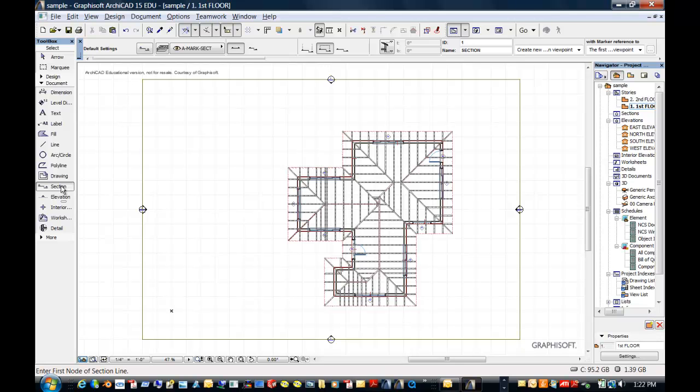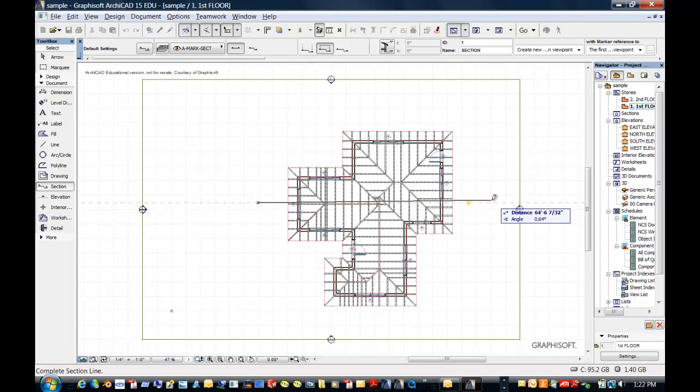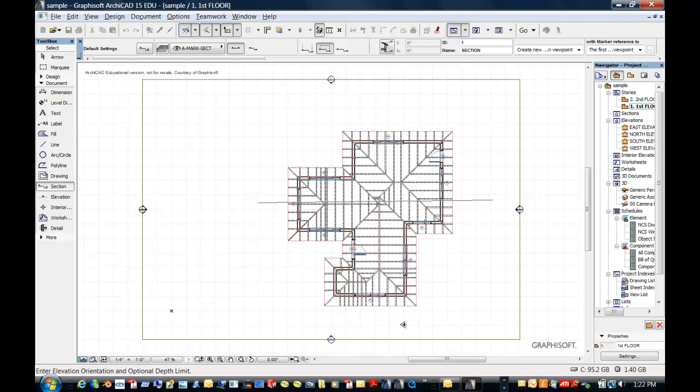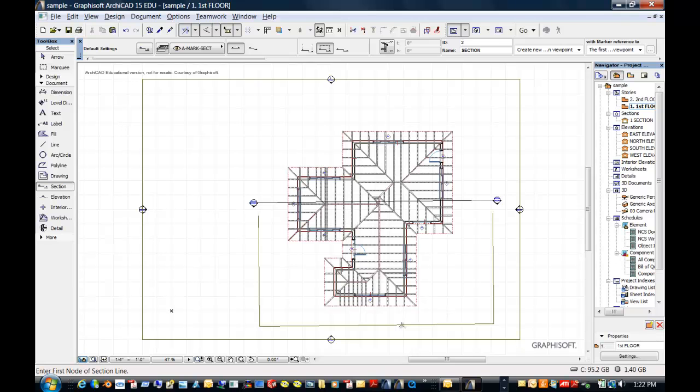So if I select section here, I get a hint below, enter first note of section line. So I'm going to go ahead and just do a section across here. And then the next thing is, where are you looking and how far or how deep do you want this to be? So I'm going to select there. And it's a little bit at an angle, which will make it a more interesting section.